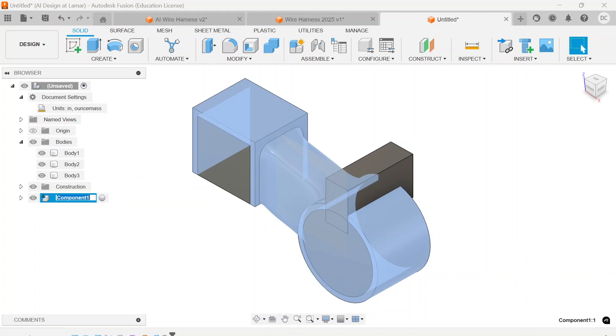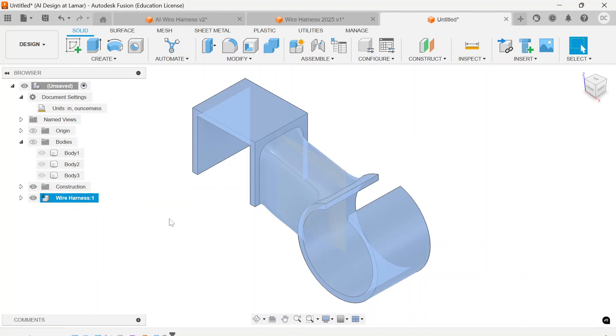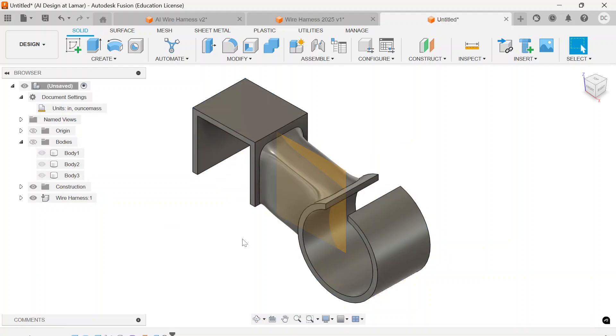I'm going to call that wire harness. I don't need these bodies anymore, so let's isolate. I don't need the construction plane.